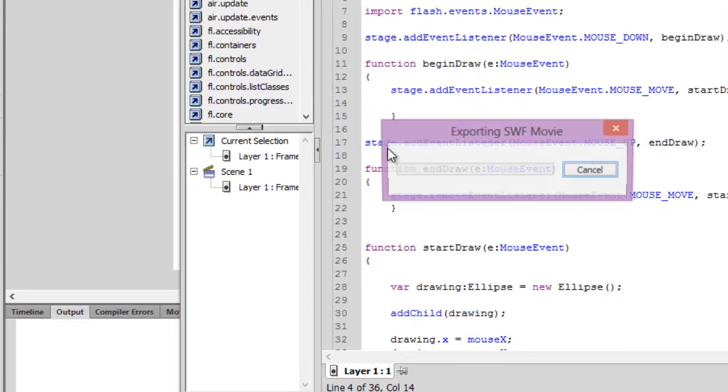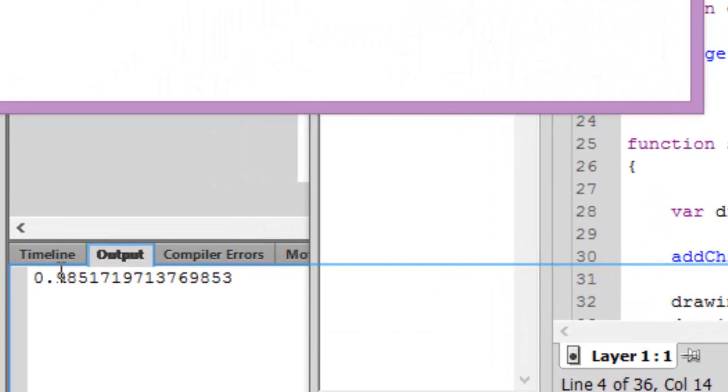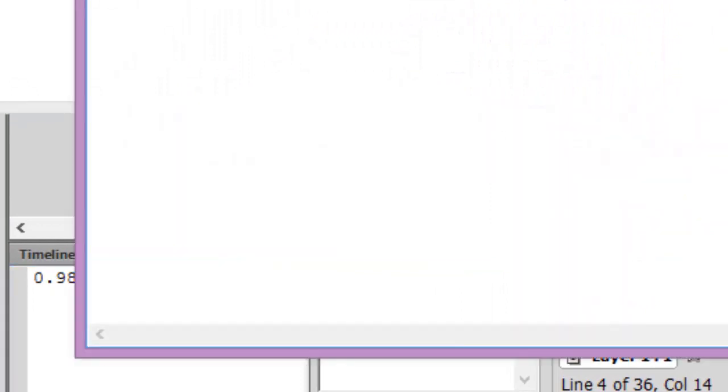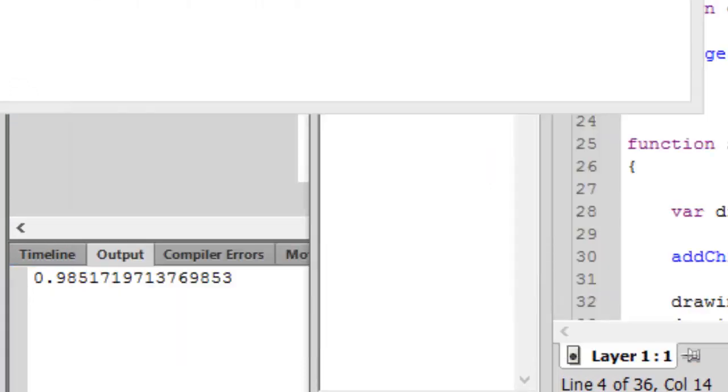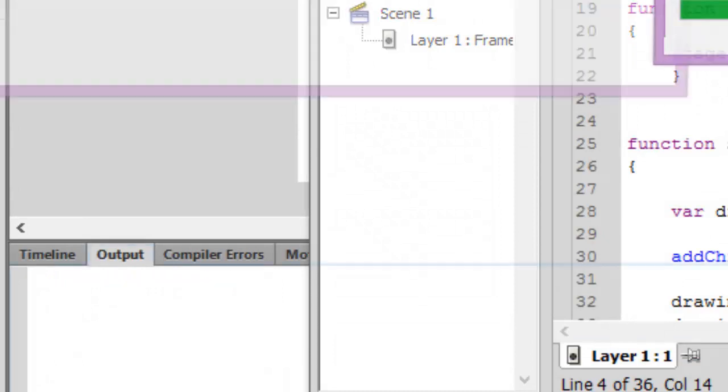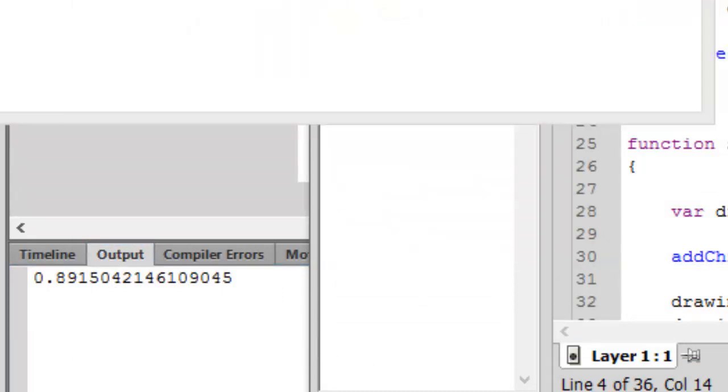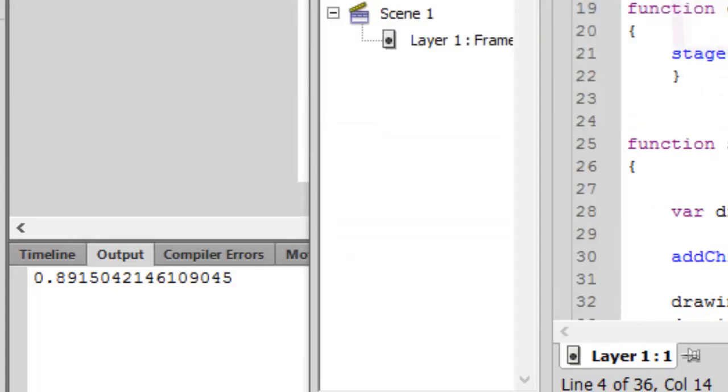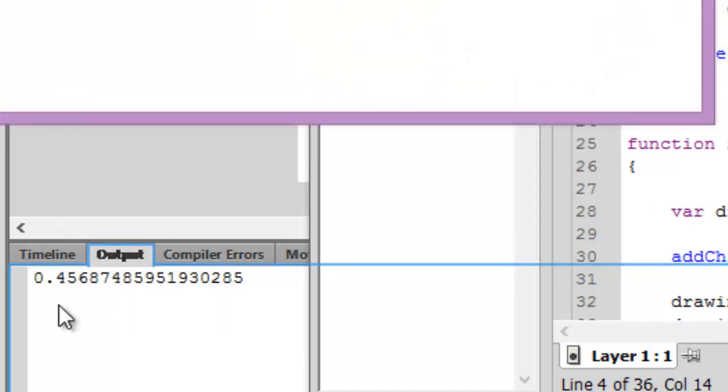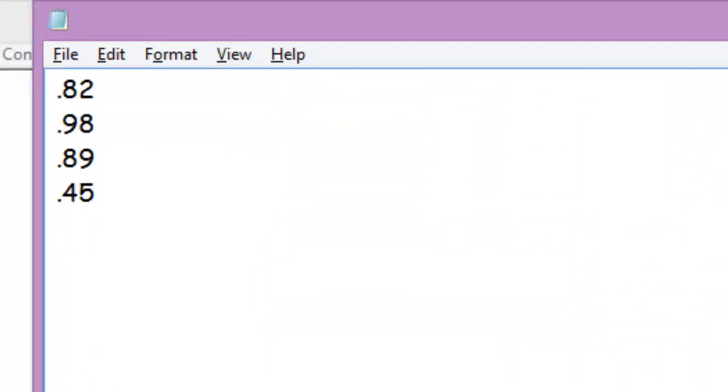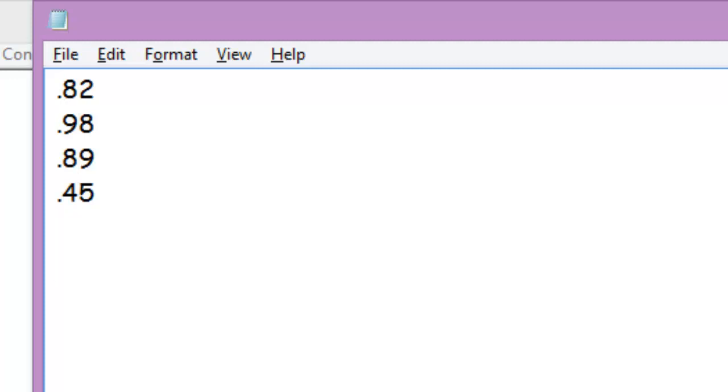Let's see another time, it's 0.98. Let's press ctrl enter once again, so it's 0.89 again. Let's press ctrl enter again, so it's 0.45. The value of random variables shuffles as you can see from 0 to 1.